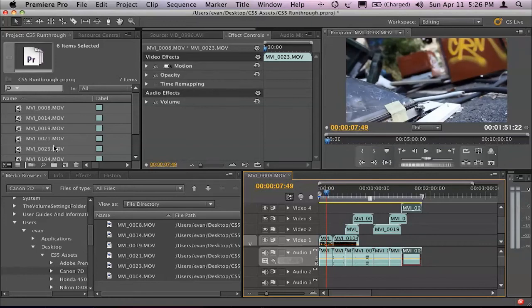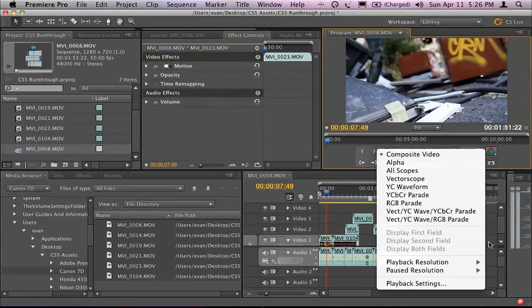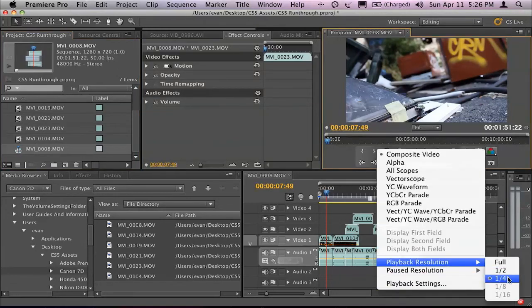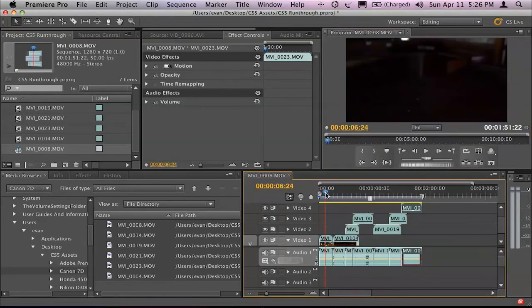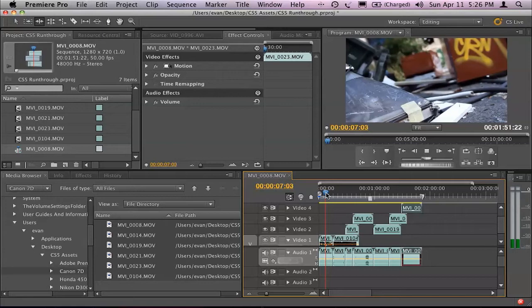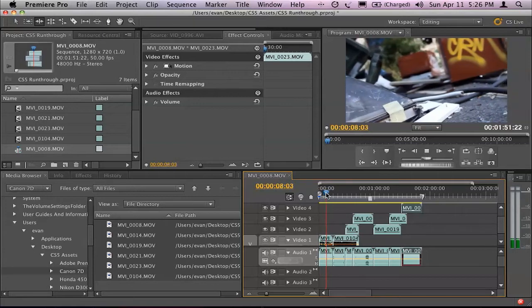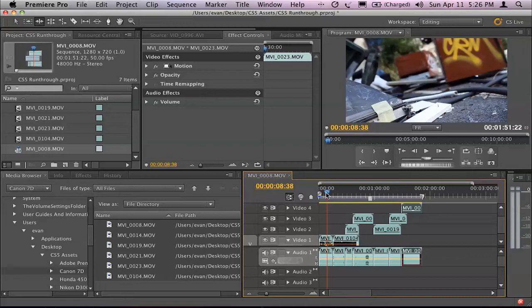My sequence, if I go and select it here, is 1280 by 720, running at 50 frames per second. And if I wanted to play that back, I'll set my playback resolution to one quarter. And I can just press play. Thanks to the Mercury playback engine, even on my 13-inch MacBook Pro, I'm able to play back Canon 7D footage at 50 frames per second in high def in real time, which is incredibly useful.